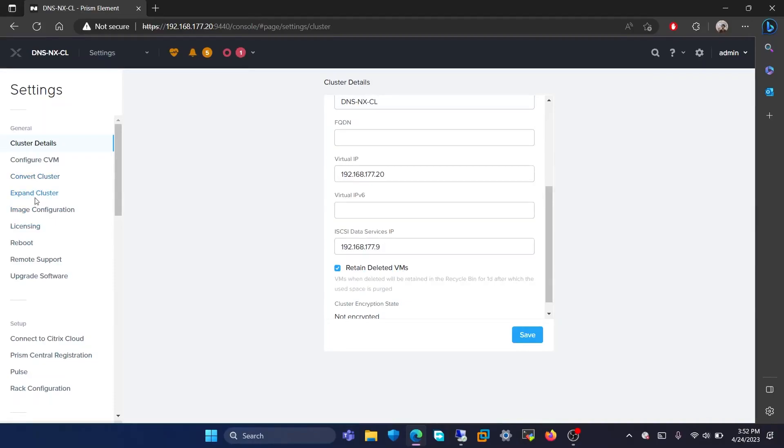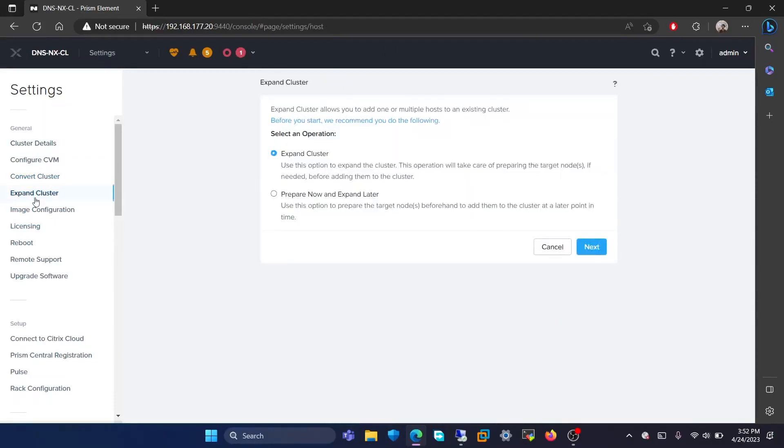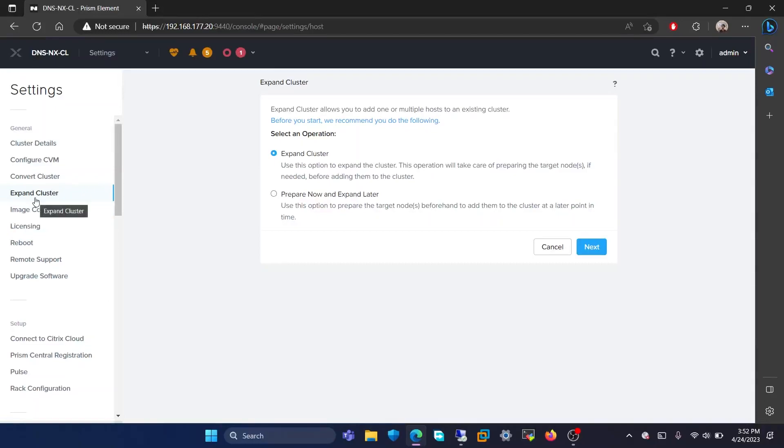Let's head on to the next page, that is expand cluster. In this page, it allows you to add one or multiple hosts to an existing cluster. This page makes it easy to add new nodes to an existing cluster within a few clicks.